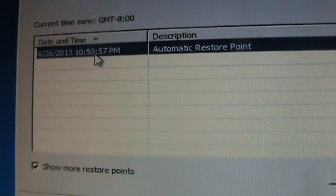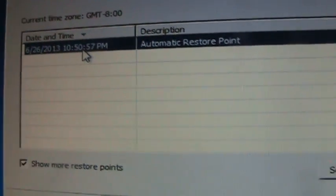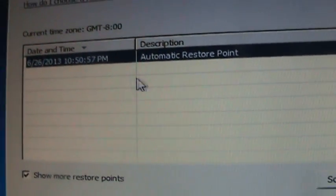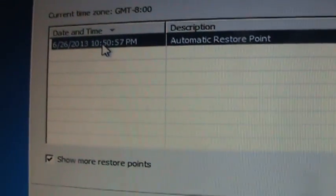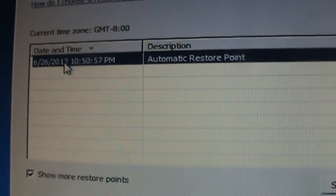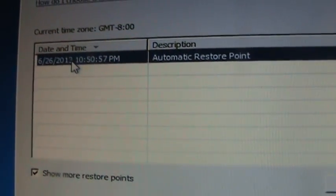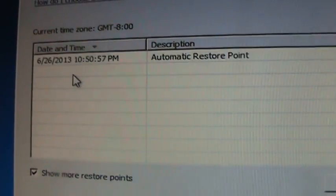And probably Norton Power Eraser. But if you can see a restore point before the FBI virus, that's good. Select it and click on Next.